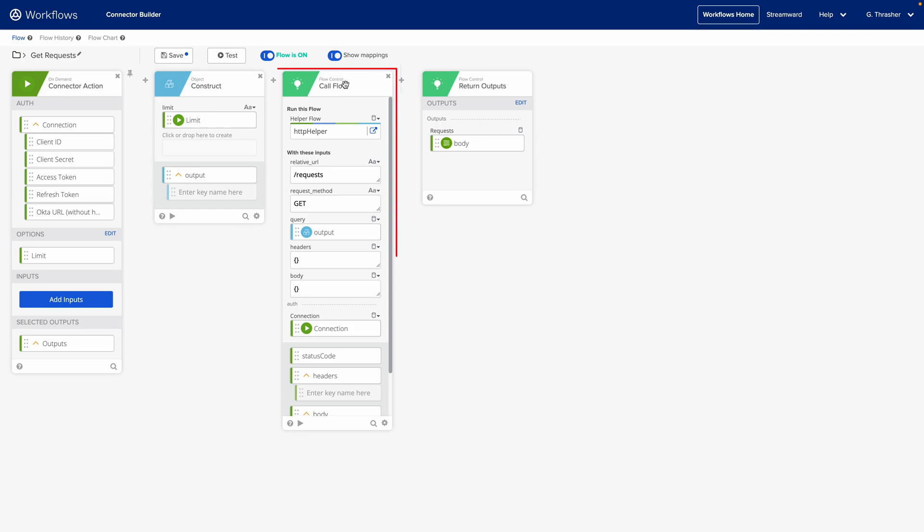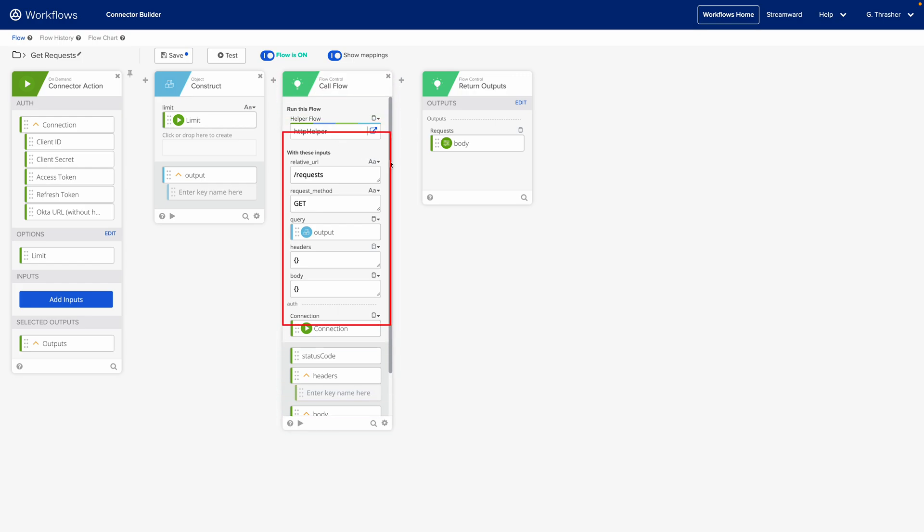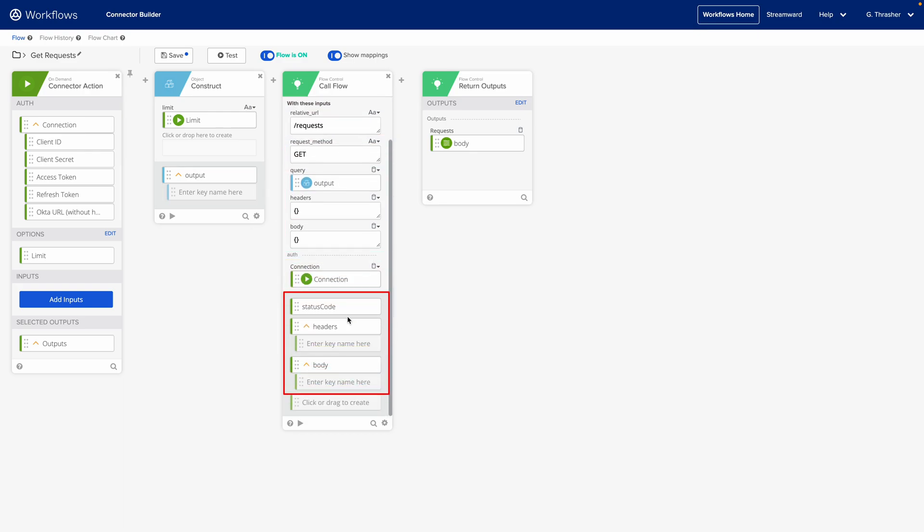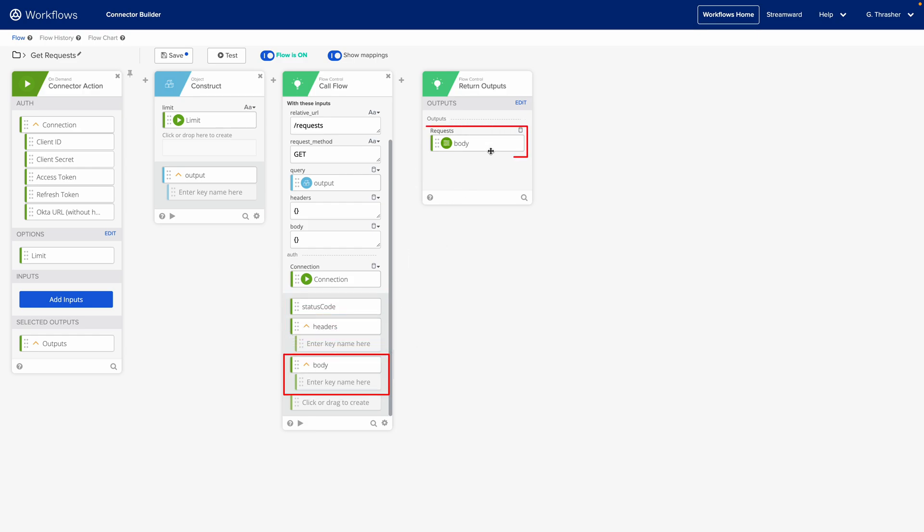I can see we use the flow control call flow card to call our HTTP helper flow, and then we provide whatever inputs required here, like in this case slash requests, the get method, and in this case I'm passing in a query object. From that we get the output status code, headers, and body, and we're just taking the body and returning that back to our action flow.